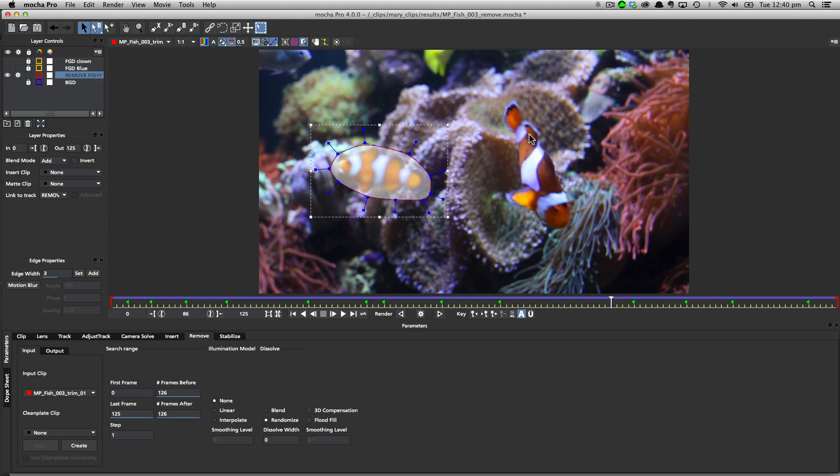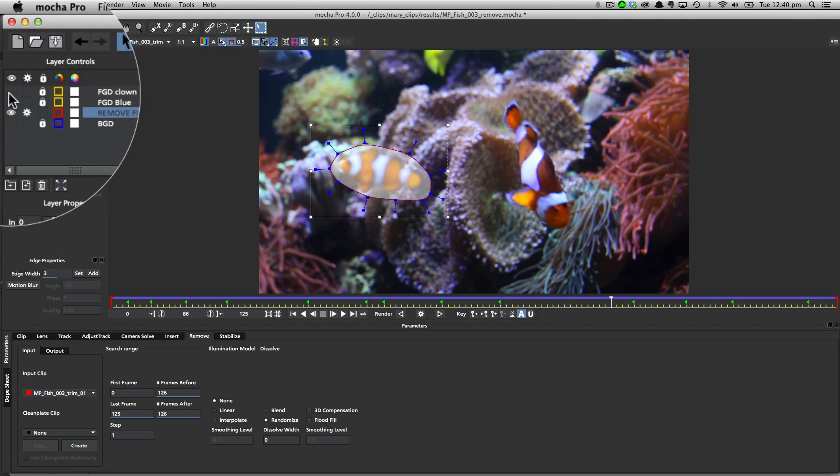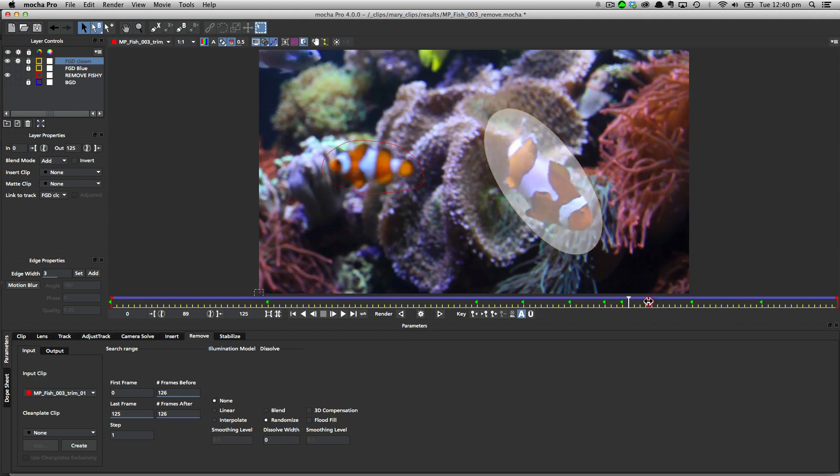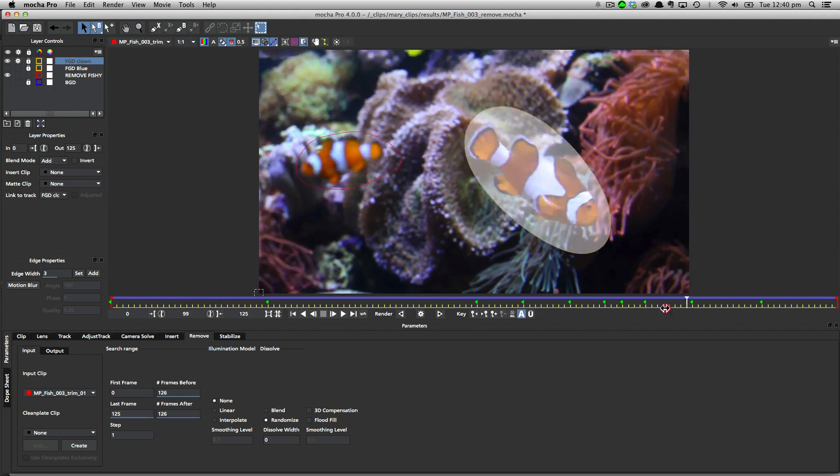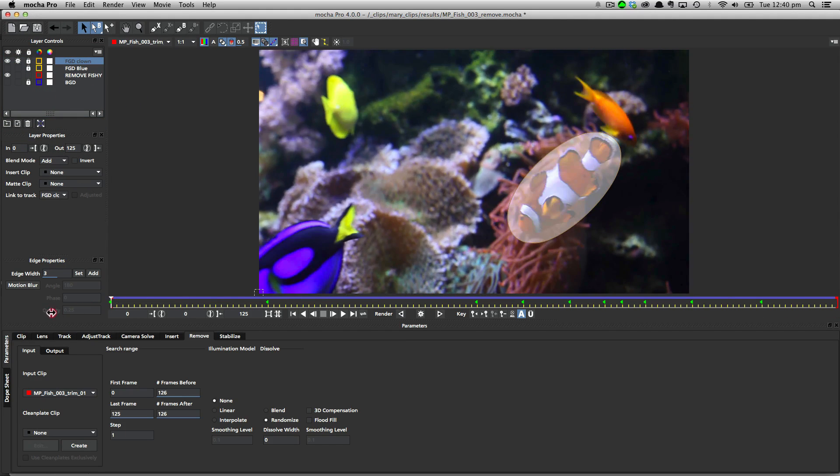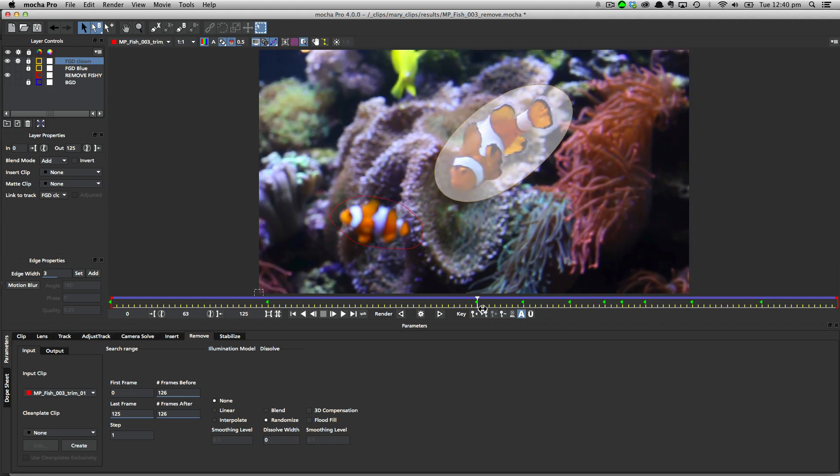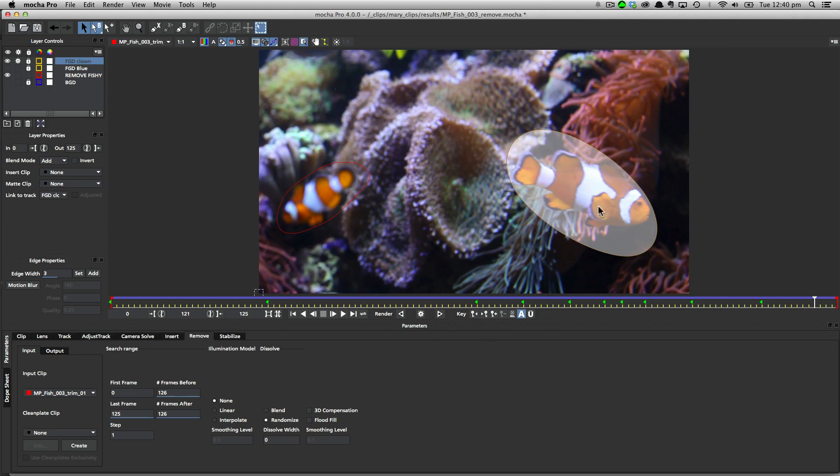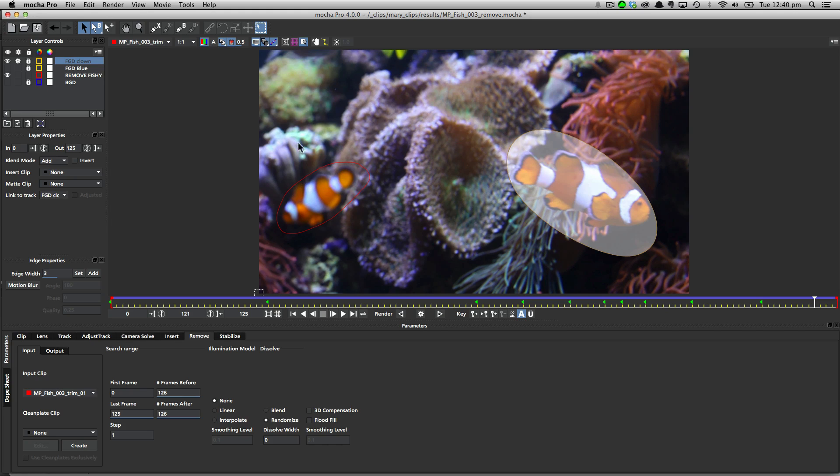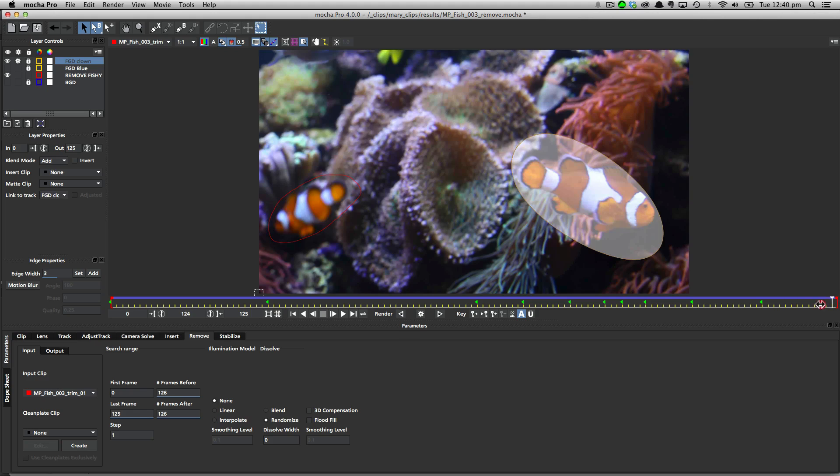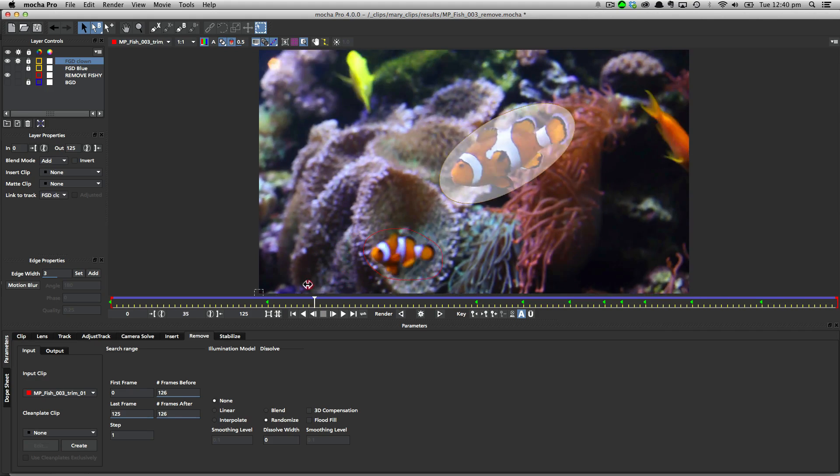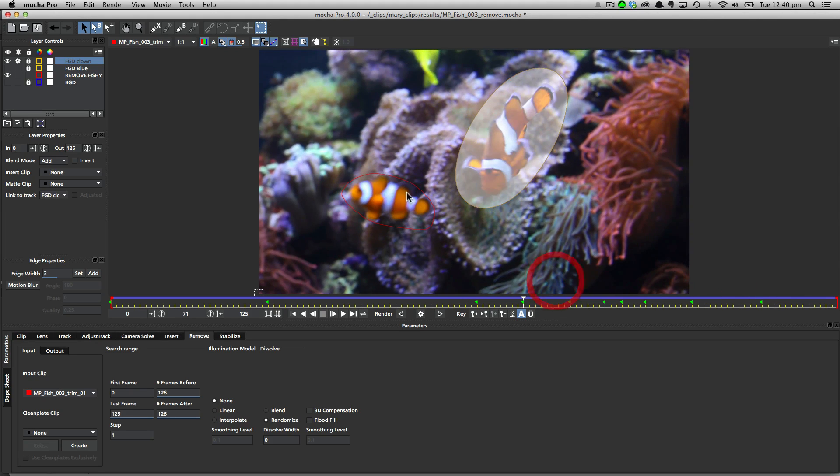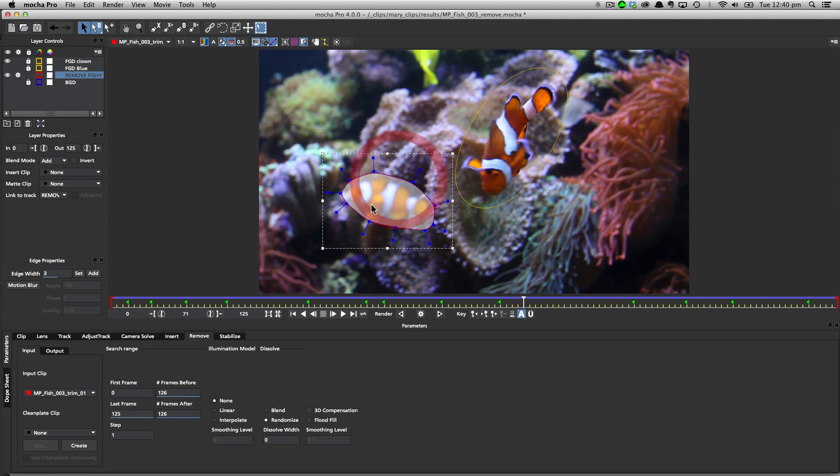So because we know that these two fish are going to be interfering, I've actually rotoed them out first. So I'm going to turn on the clownfish here, and we can see that we've got it also rotoed out through the entire shot. And this is exactly the same process as we did for our fish we're going to remove. We just did a track, and then we tweaked the track, and then manually adjusted the points to make sure it's completely covered in the shot.